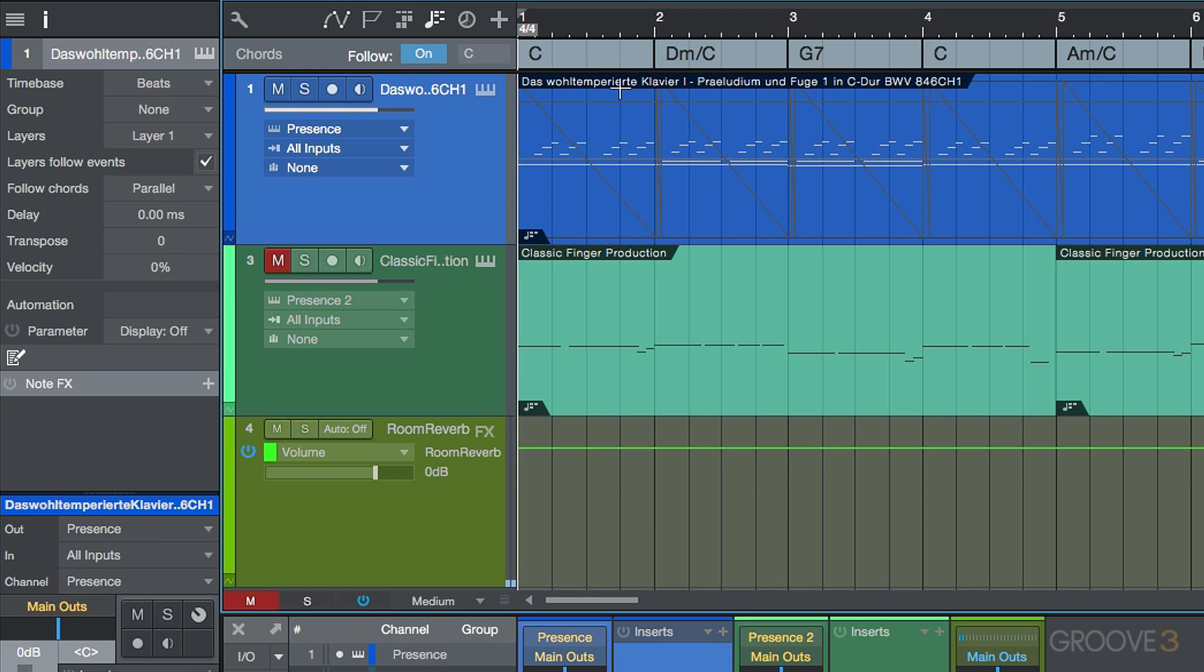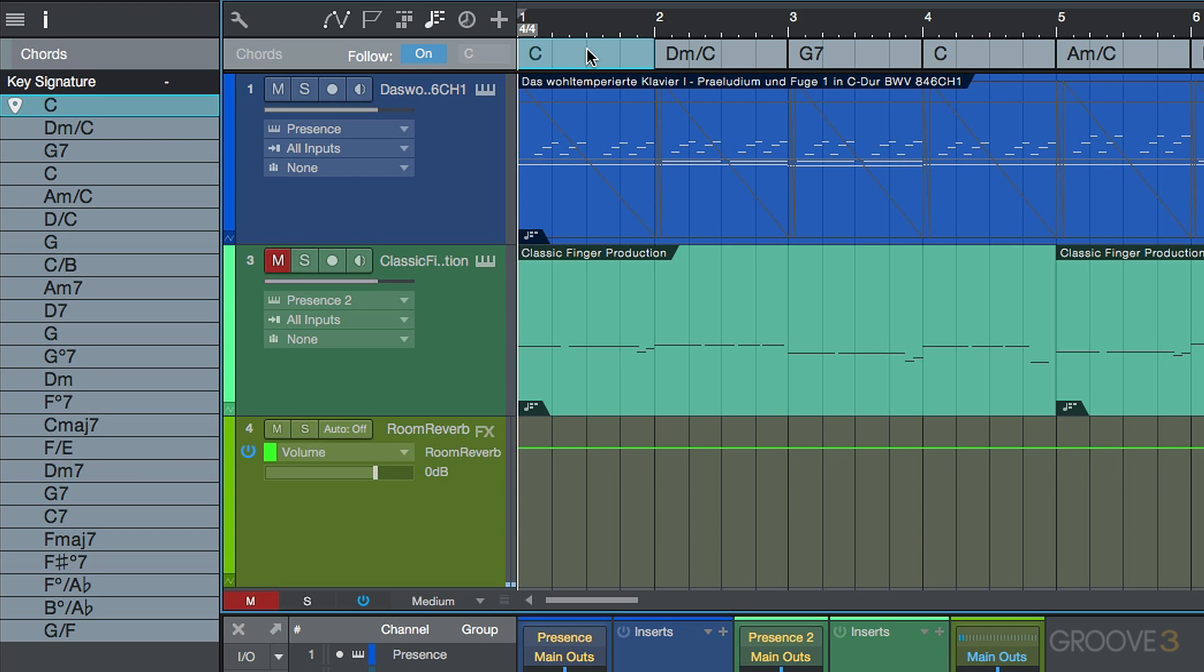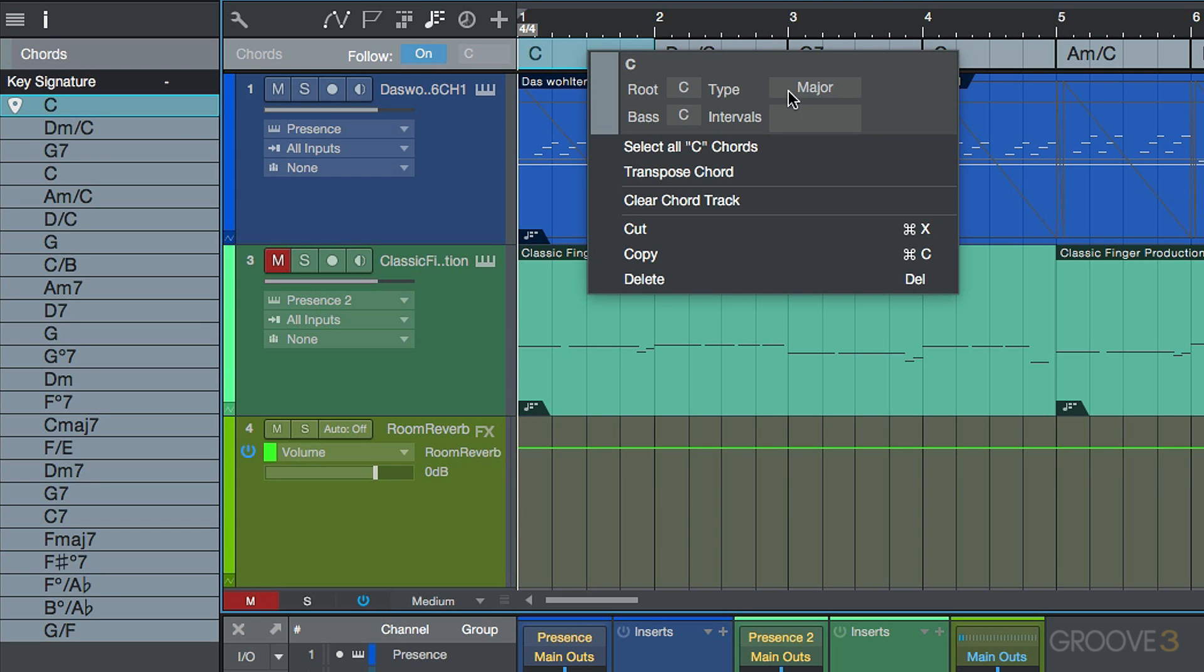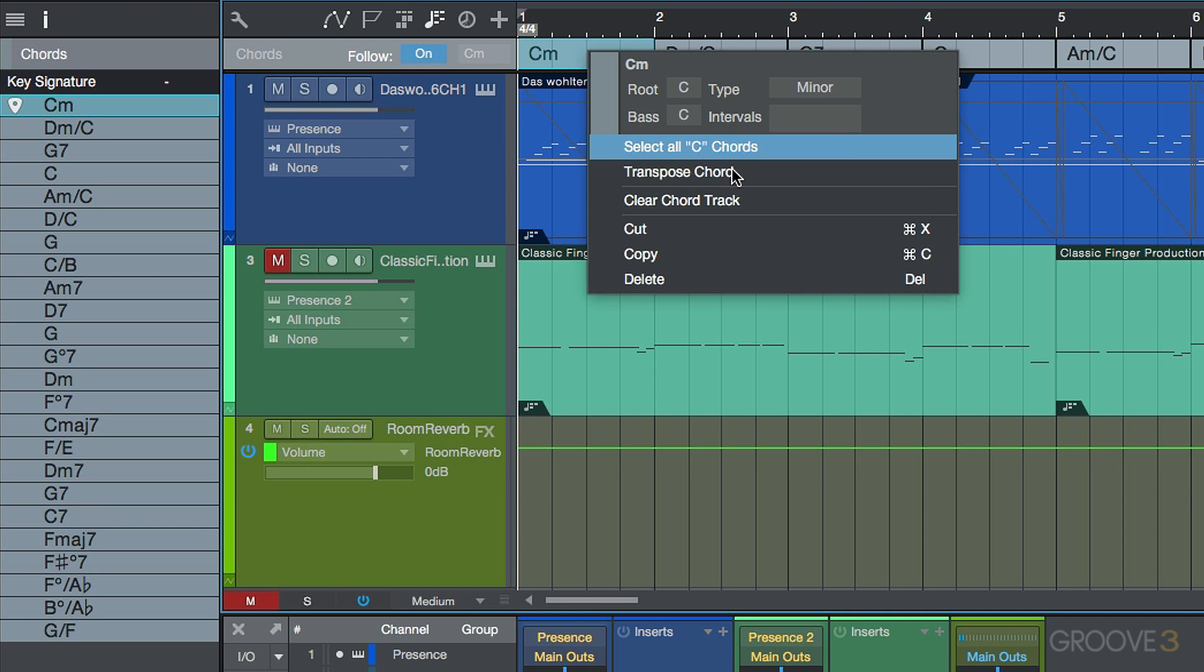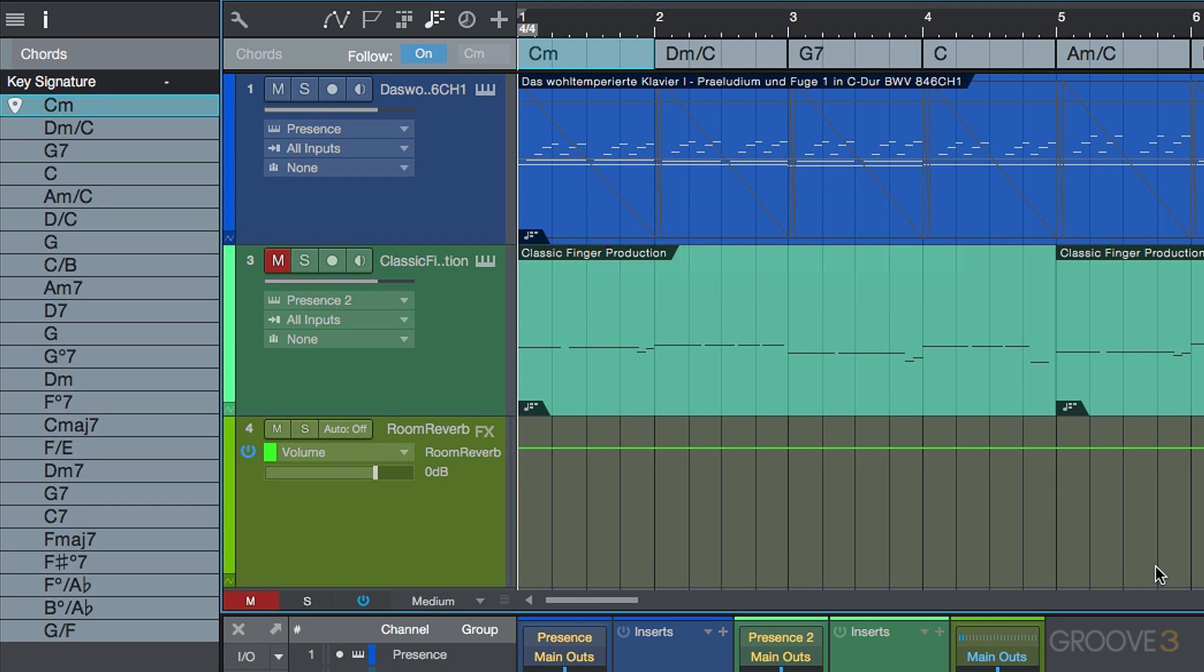But watch this. If I was to say, take this C major, right-click this, and let's turn it to a minor, I want you to keep your eye on what happens here. I'm not sure if you noticed that. Listen to it now.